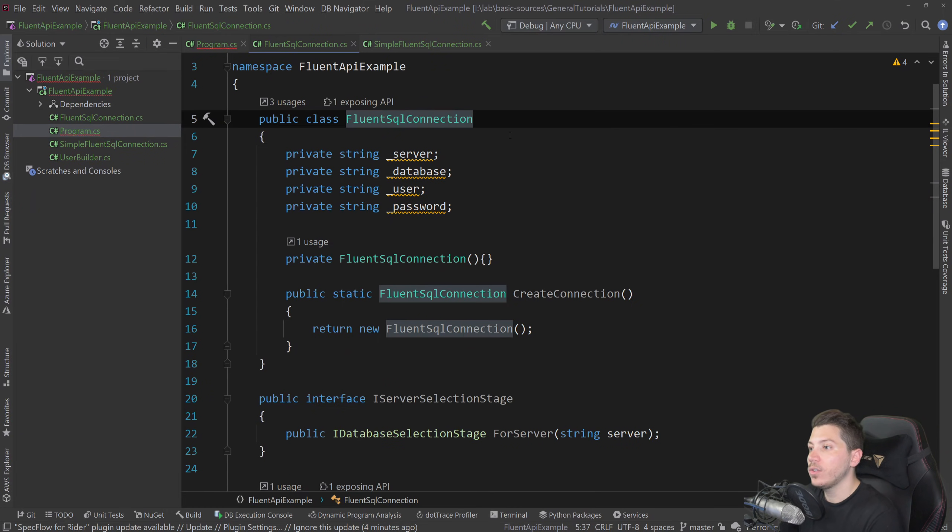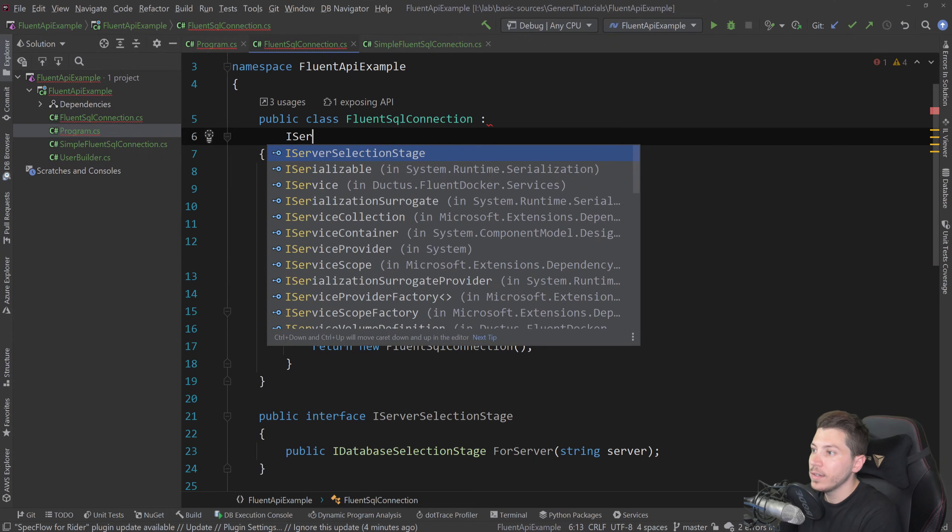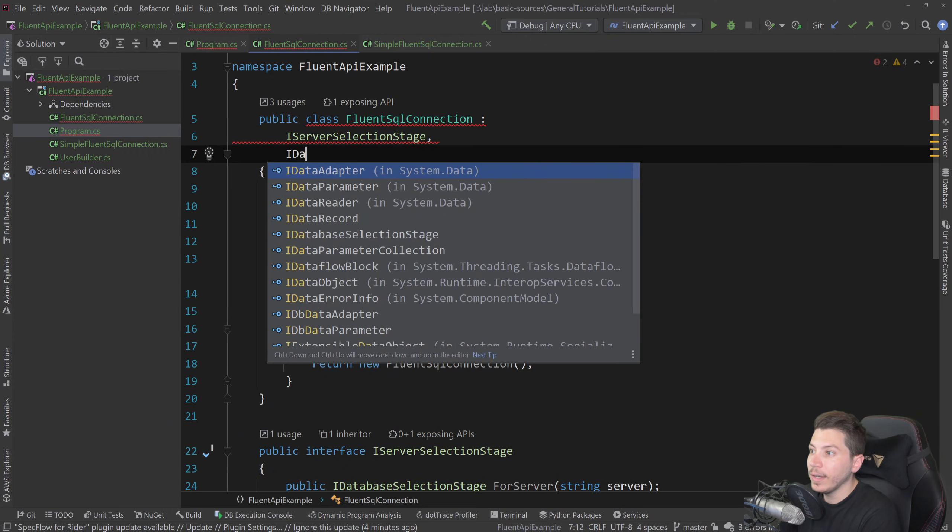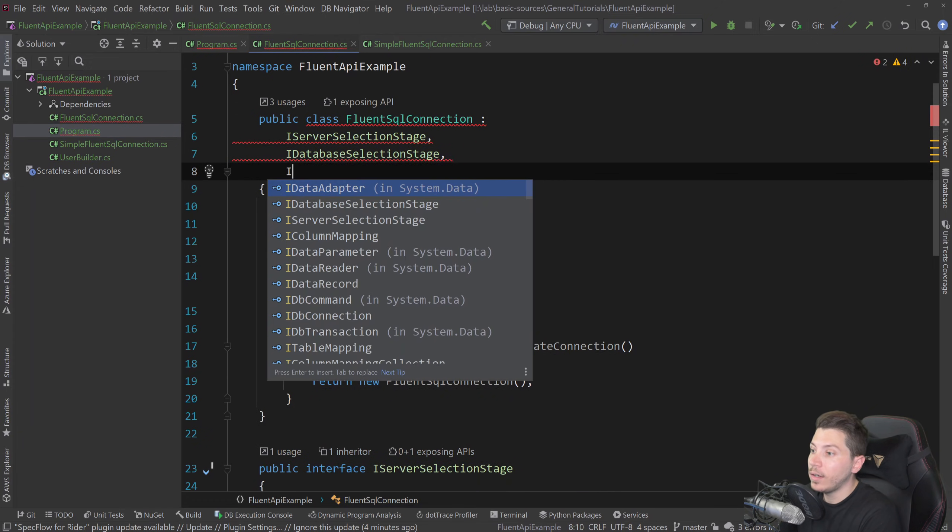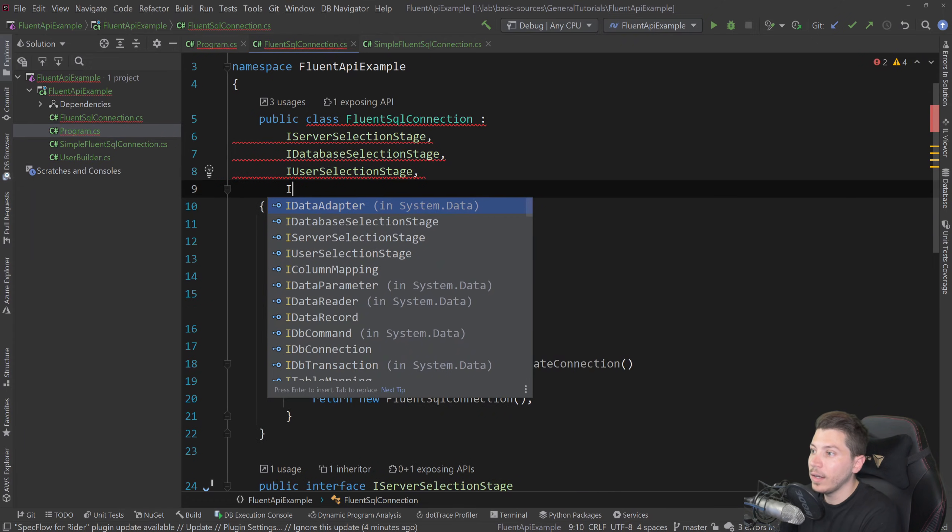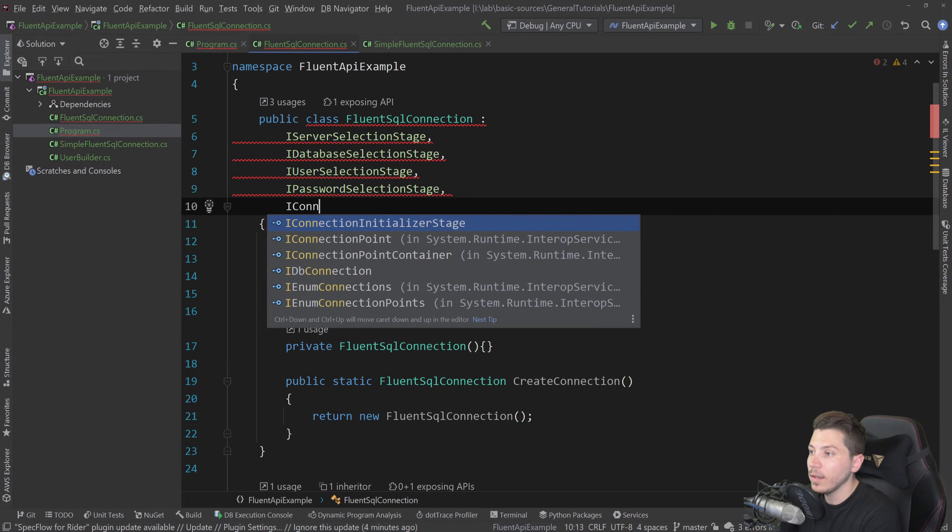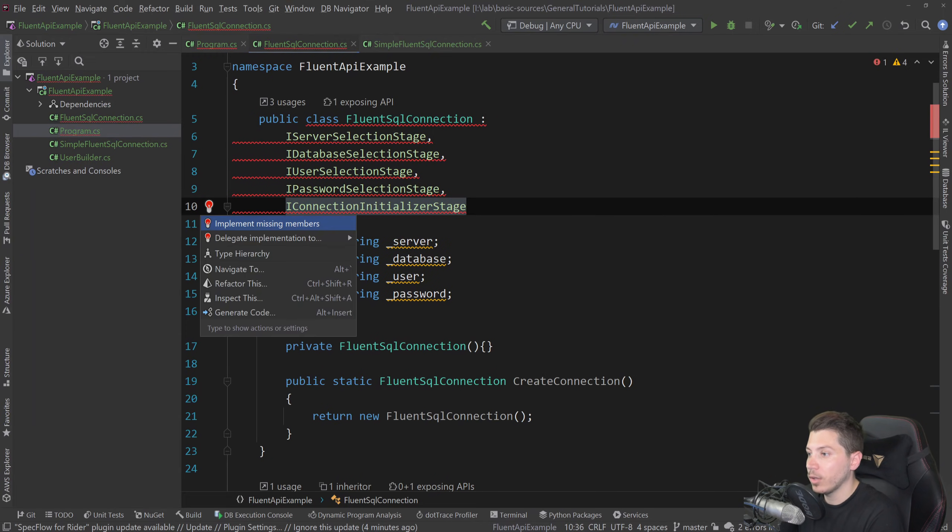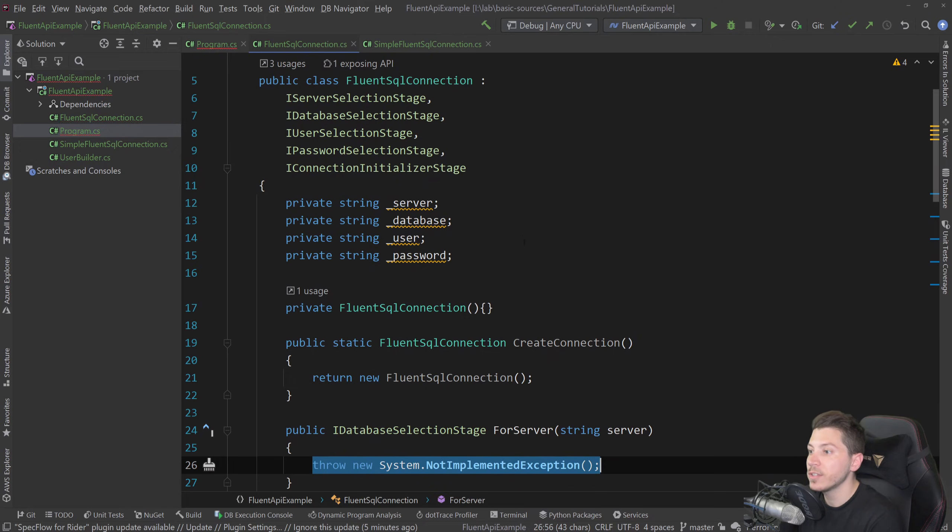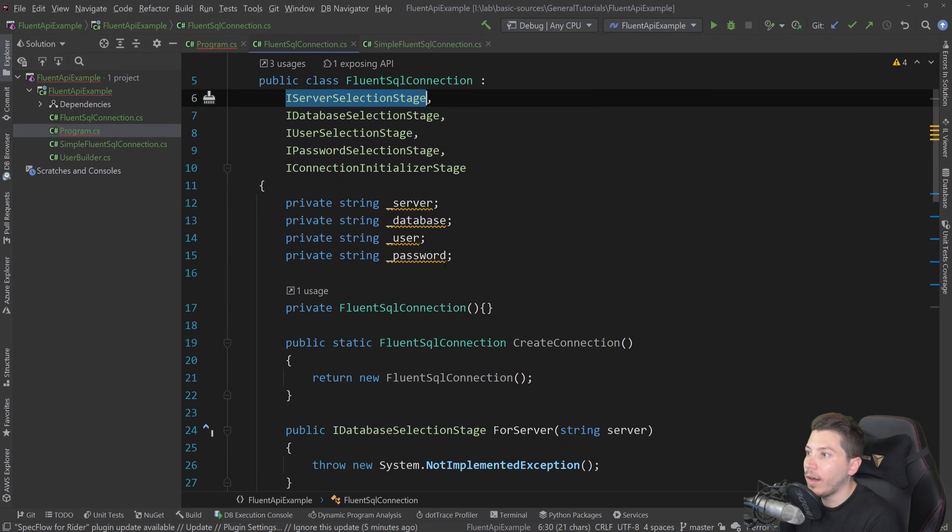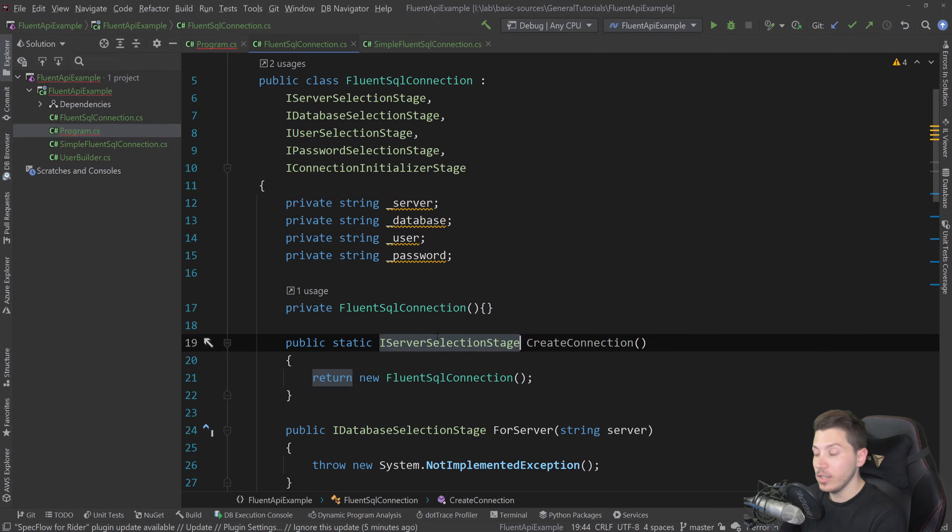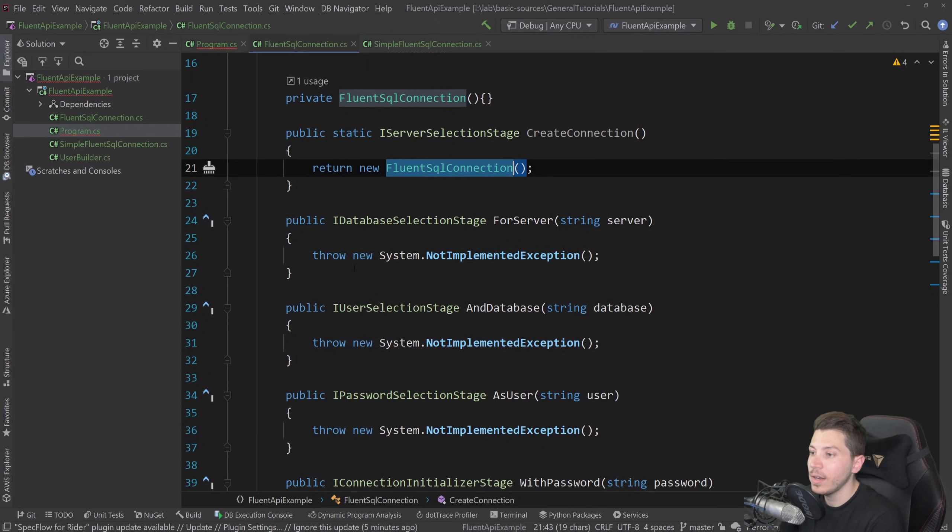So I server selection stage, I database selection stage, I user selection stage, and I password selection stage, as well as I connection initializer stage. I'm going to go ahead and implement all the missing members. And the static method will normally return the Fluent SQL connection because we don't want direct access to that. It's going to return the I server selection interface stage. And this will still return a new Fluent SQL connection here.